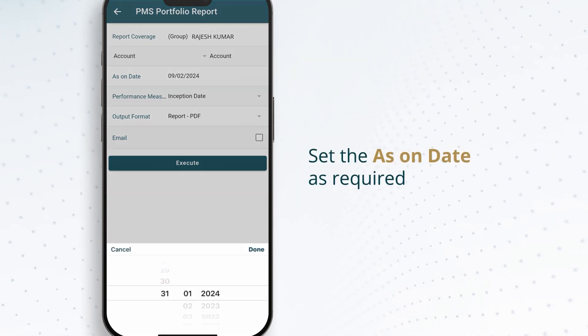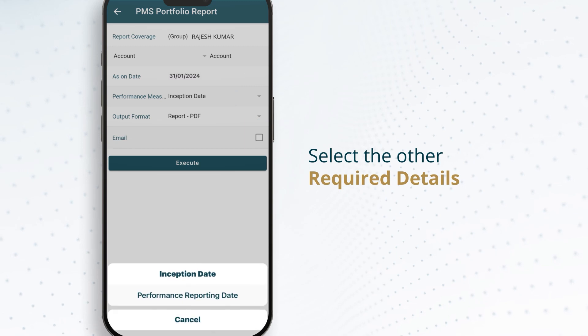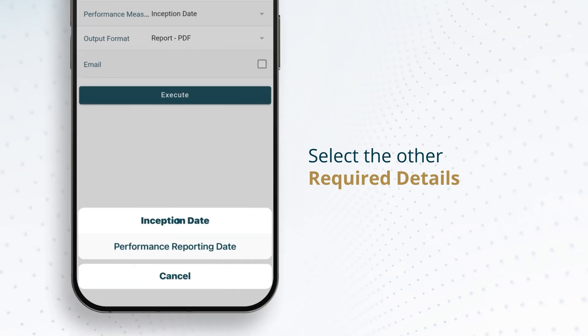Set the as on date as required. Select the other required details.